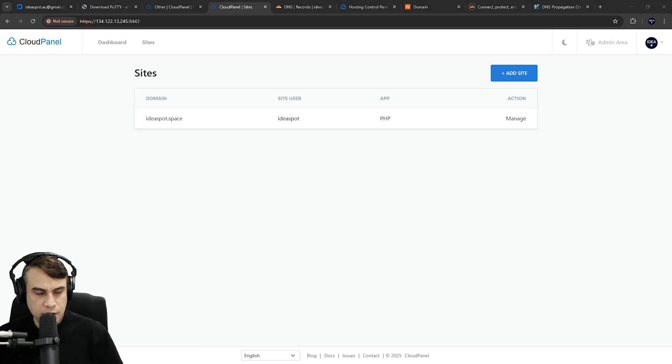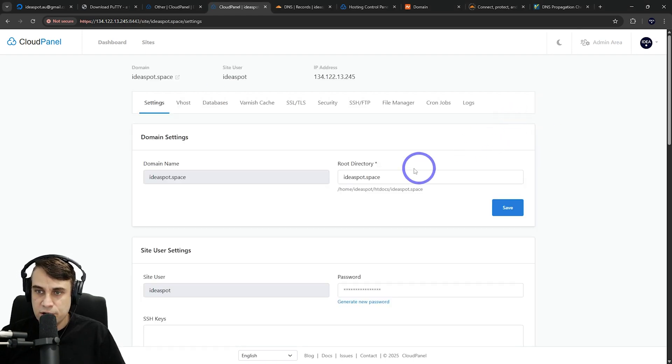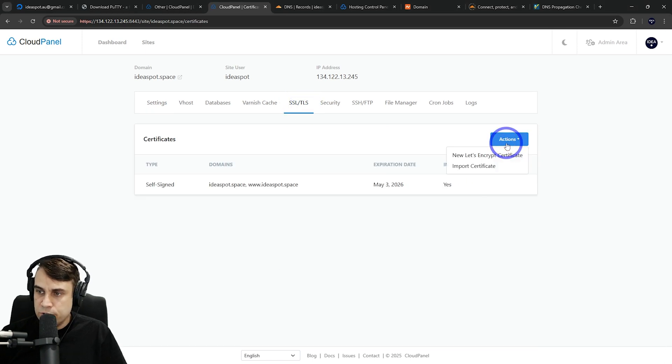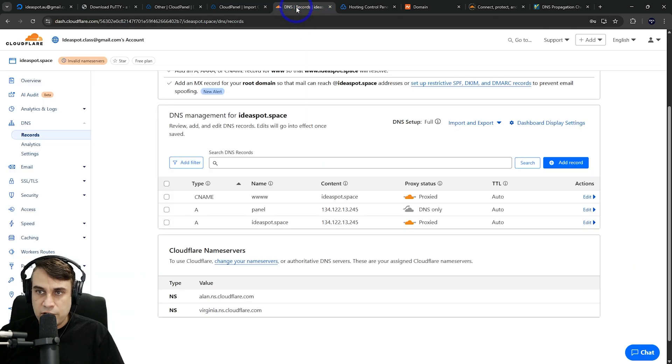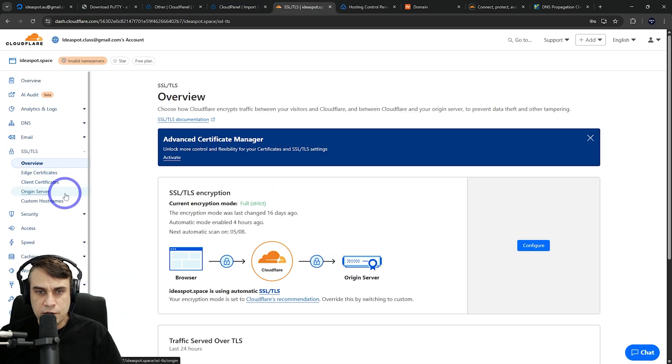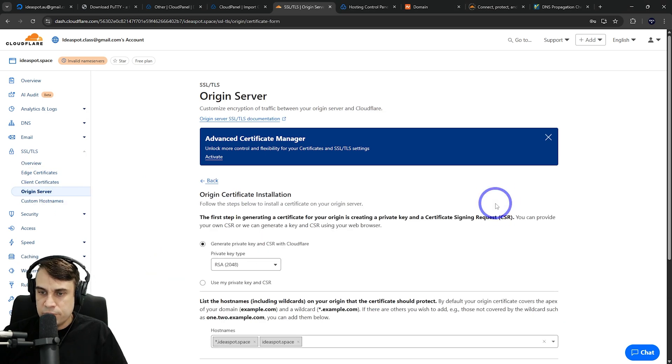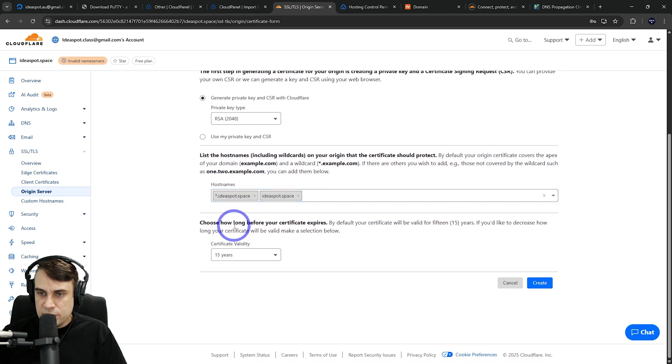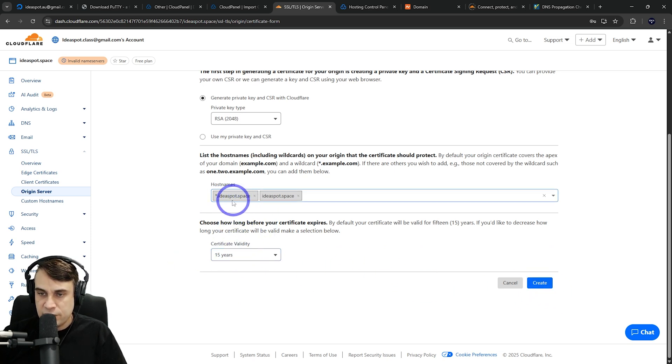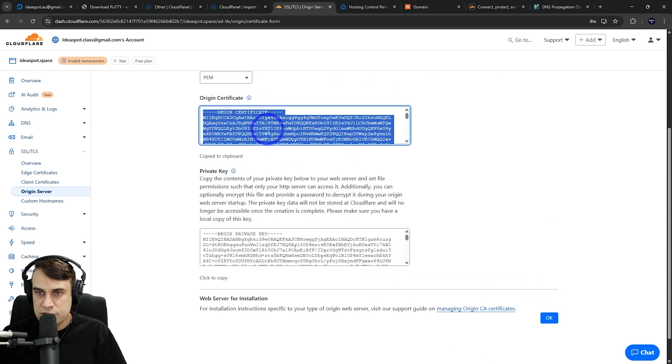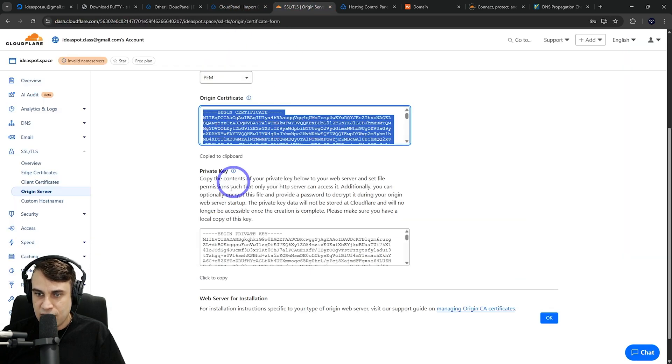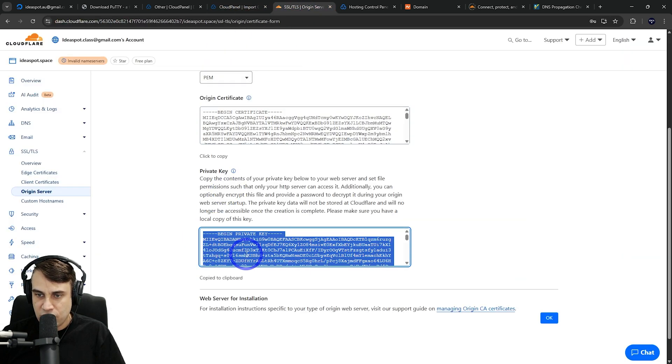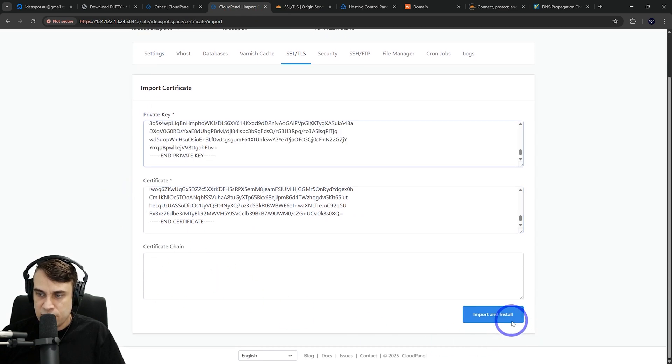From here, we can go back to sites. What I want to do is put some Cloudflare SSL certificates on here. Go to SSL and I want to import a certificate. Now we can put Cloudflare certificates in here. From our Cloudflare dashboard, we go to SSL, and I want origin server. From here, we can create a certificate. All we need to do is basically just hit create. This is going to give us a 15-year certificate for all the subdomains and our main domain. Click create and we get our certificates. There's our origin certificate—we're going to paste that into the certificate box. The other one is the private key, that goes into the private key. Import and install.